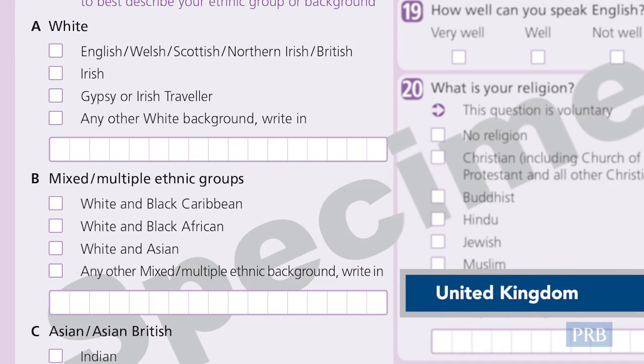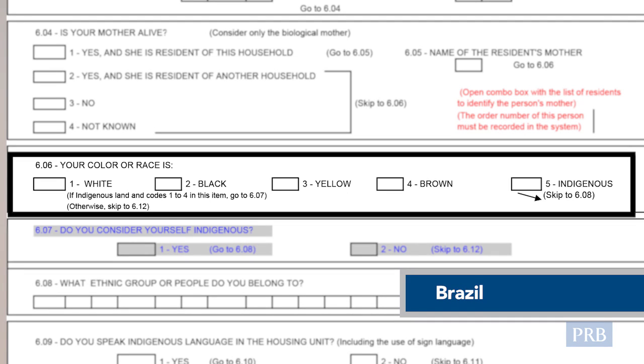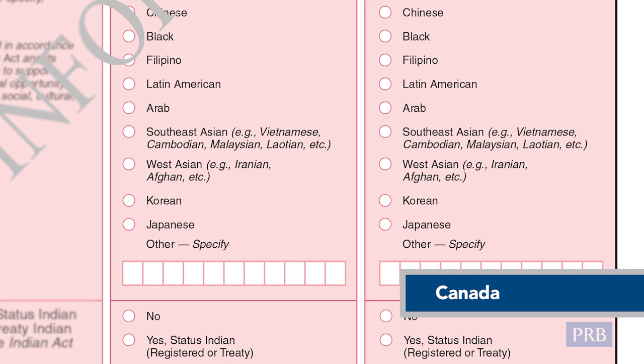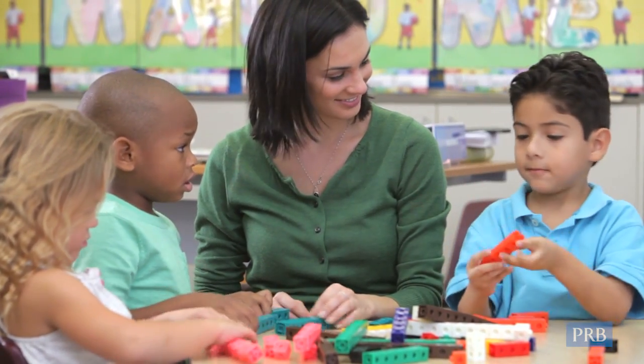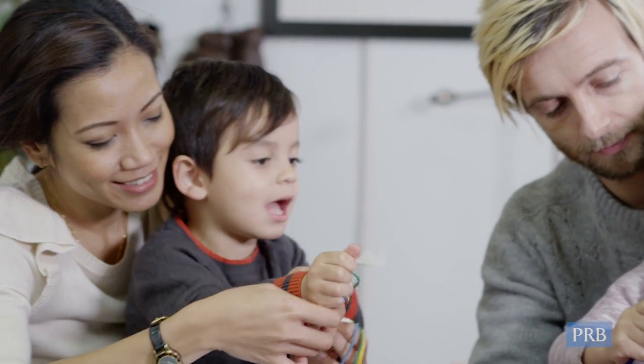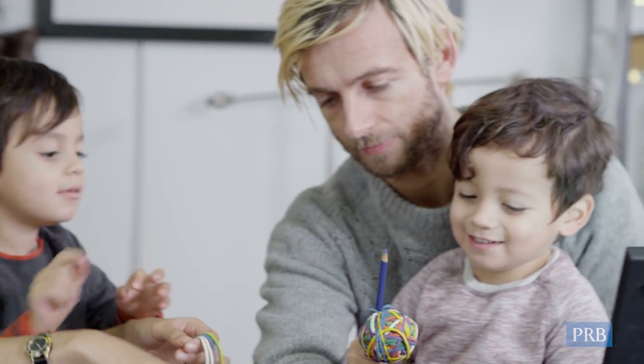Race means different things in different countries. While there are a lot of countries that collect information about race in their national censuses, questions are often very different from those in the United States. In Canada, for example, people are classified into three major groups: whites, aboriginals, and visible minorities. The way people view their own race can also change over their lifespan, and children may report their race differently at home and at school. This is especially true for children who identify with multiple racial groups.